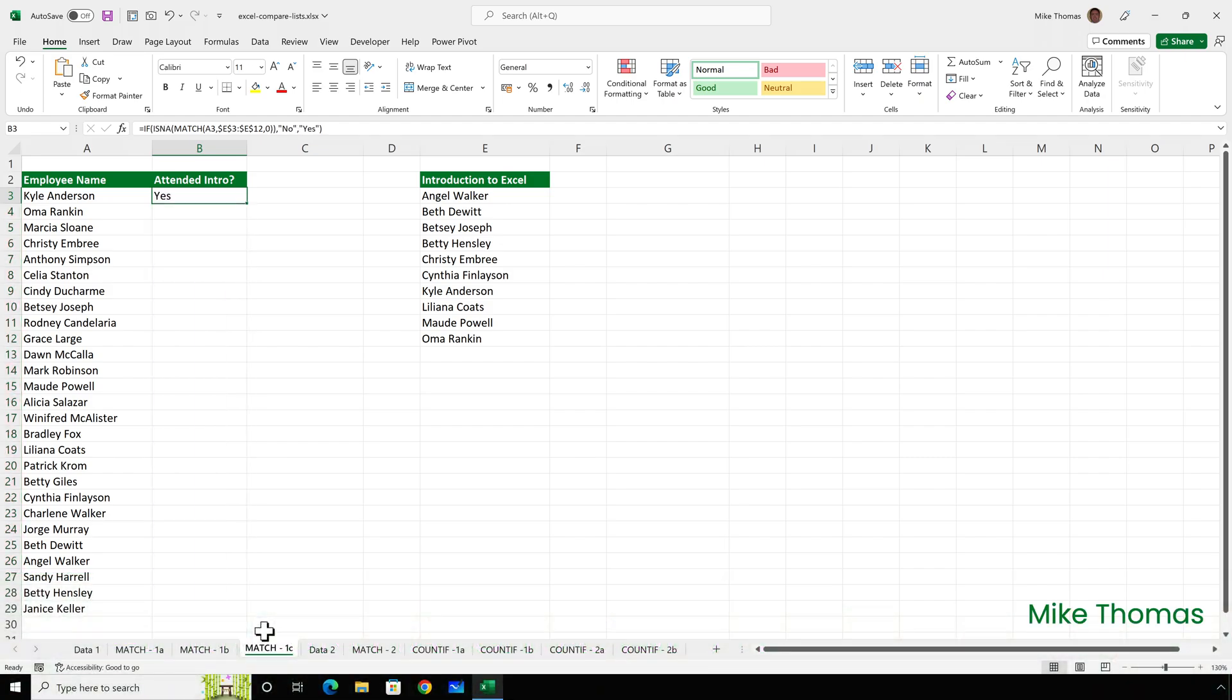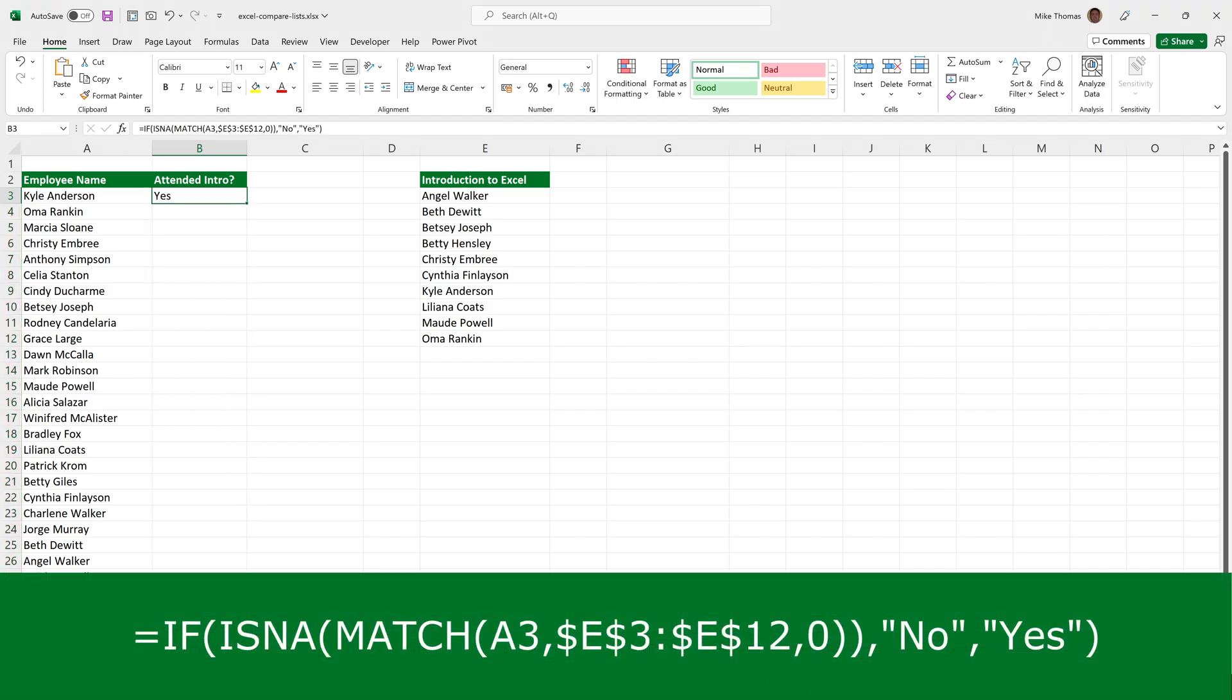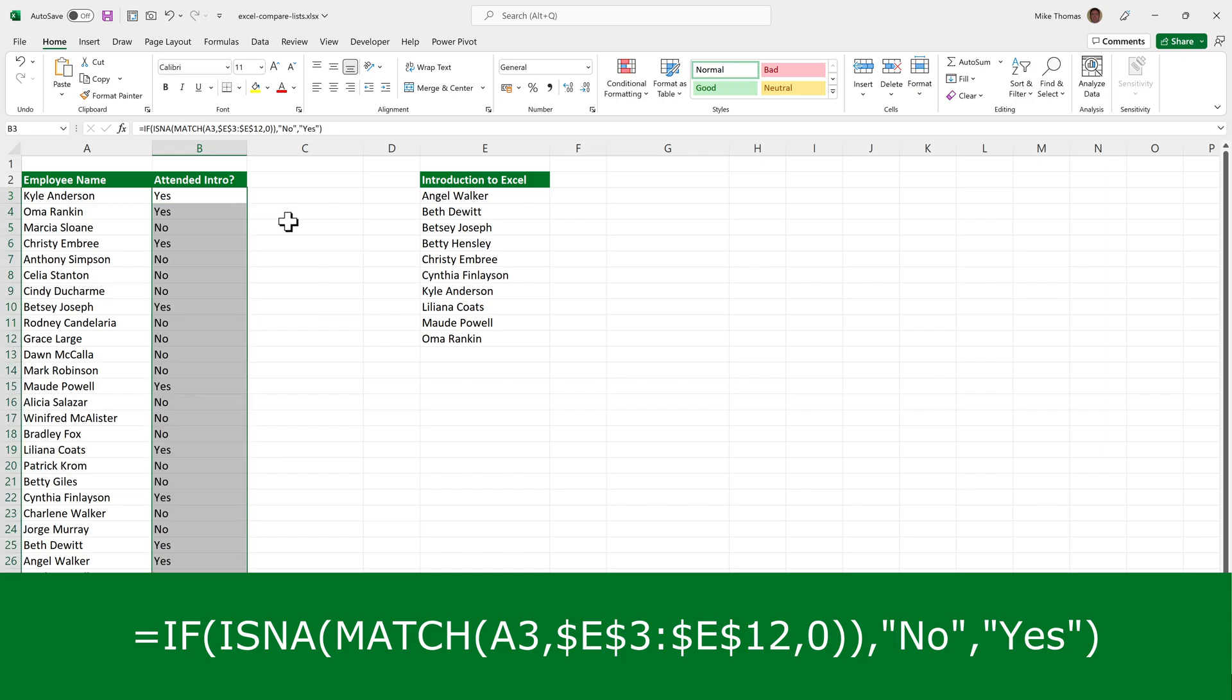The way to get yes or no is to use a combination of if, is NA and match. In other words, if the match function displays an NA, then display no. Otherwise, display yes. If I copy that formula down, I now get exactly what I want. So if somebody's name appears in column A and in column E, if there is a match, then it will display yes. If it doesn't appear in both columns, it will generate an NA because that's what the match function does. And that will display no.